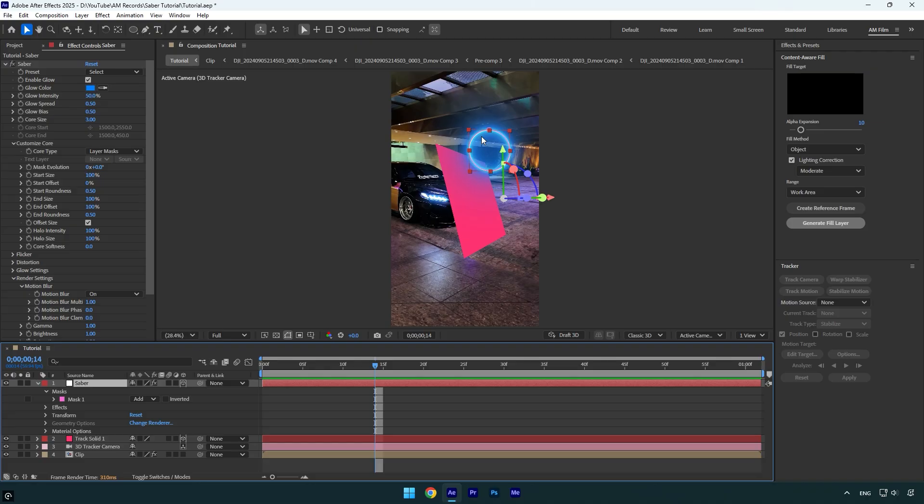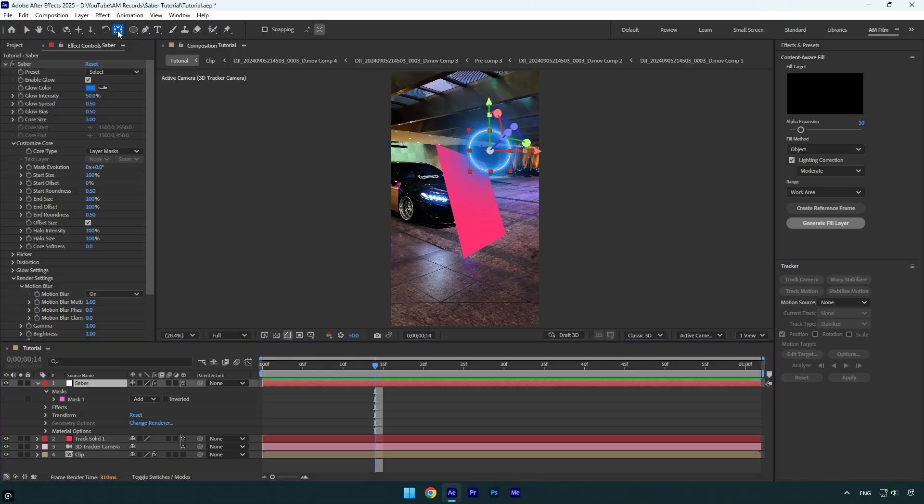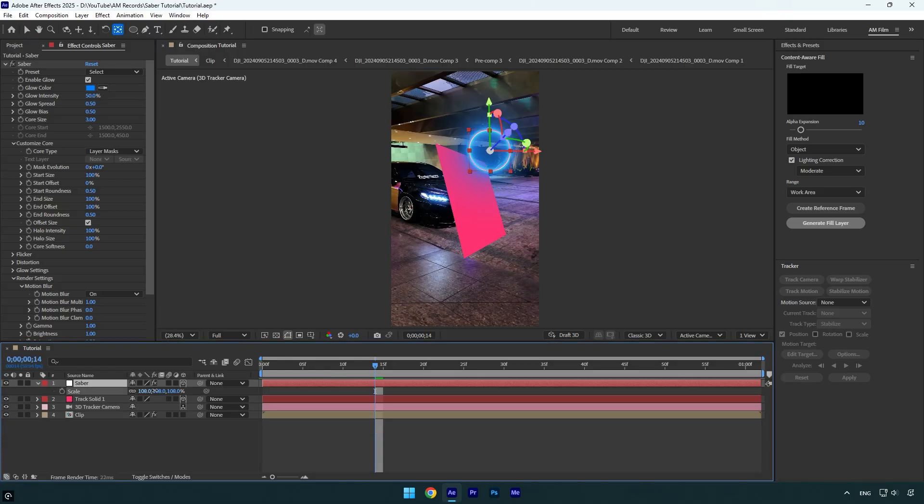but first let me correct the anchor point of the saber layer. As you can see my saber is here and the anchor is somewhere here. To fix it, make sure the saber layer is selected, then hold control on your keyboard and double click on the anchor point tool here. And now the anchor is centered and in case we scale the saber layer, it will be scaled from the center here. So now we can fix the tracking issue as well.